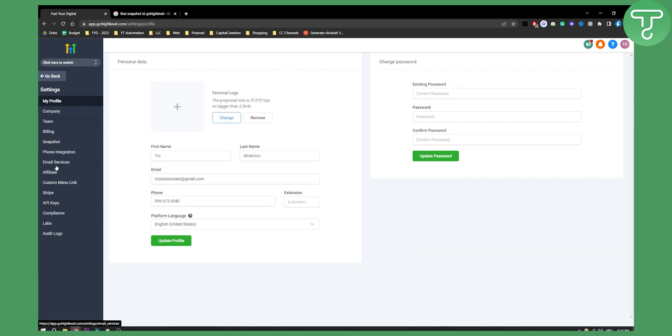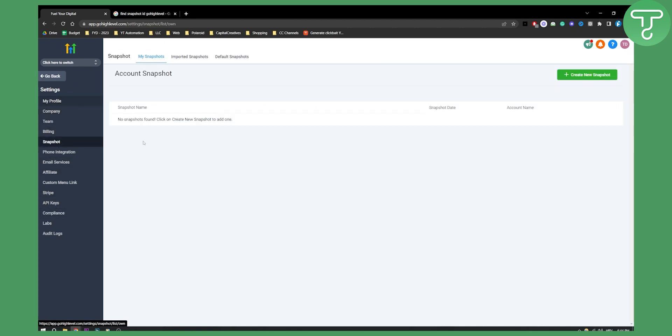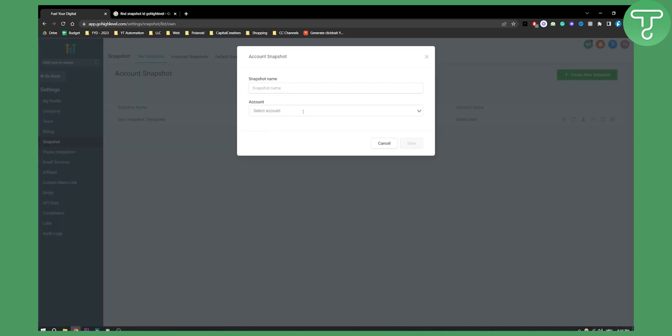So from settings you can go to snapshot and here you can create a new snapshot.